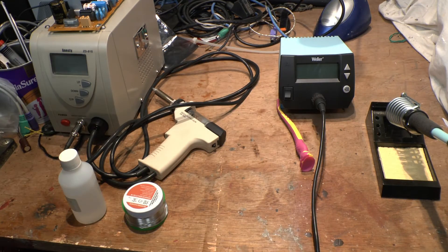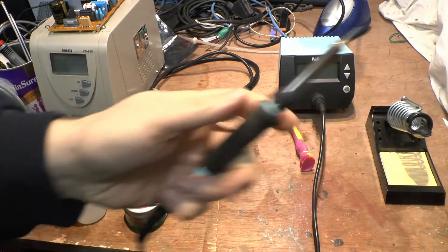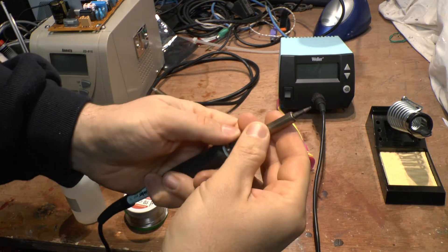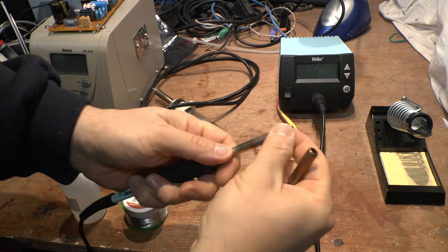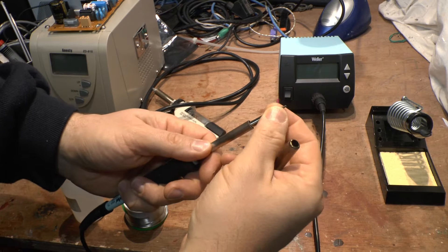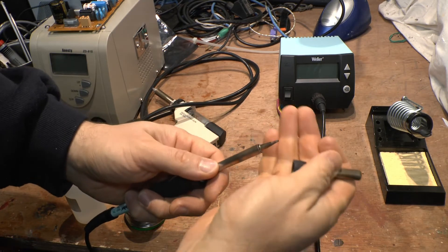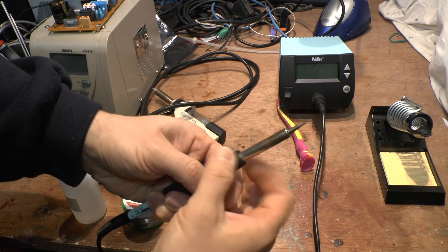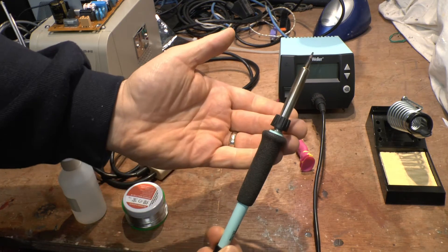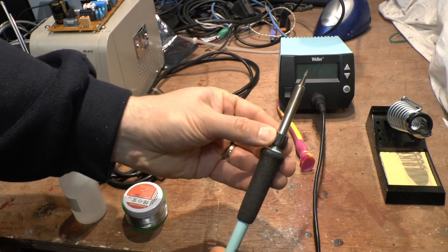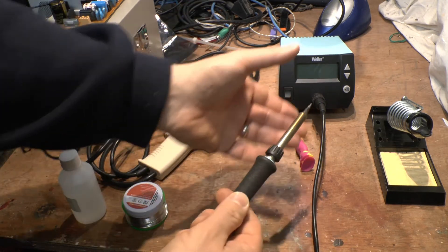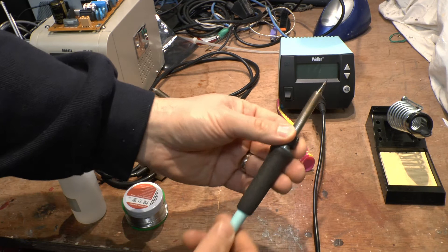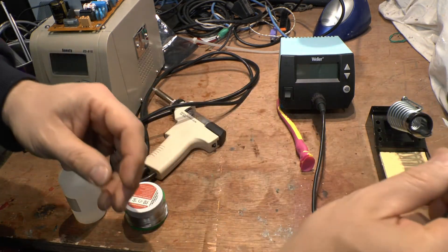That's why I went for this fella, because you can get the tips for it. To change the tip, just unscrew that, take the tip out, get your new tip, put it in, put the top on, gently screw it back down, boom, ready to go again. You can actually do that while it's still hot.